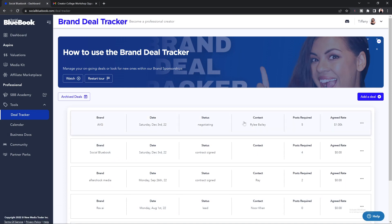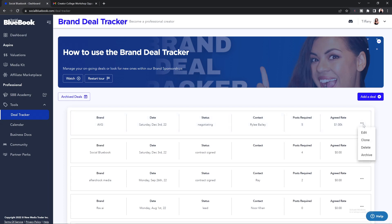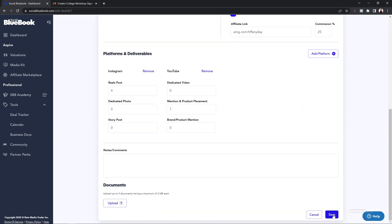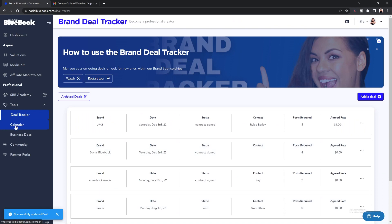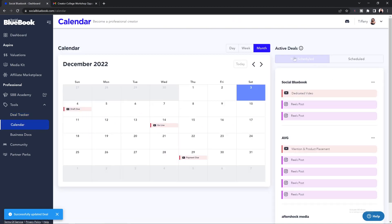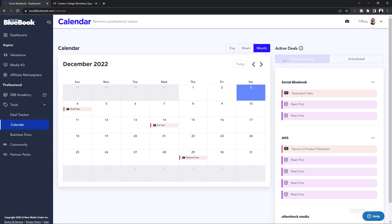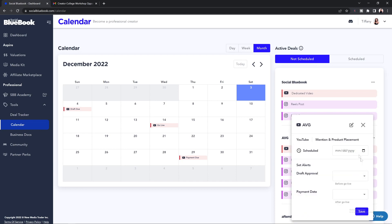Once done, you can select Create and you should see your brand deal at the top of the menu section. To add your brand deal to your brand deal calendar, you will want to make sure that the status is set to "contract signed." If you need to update this, you can select the three buttons on the side, select Edit, and change the status of your brand deal. Once done, select Save and then head over to your calendar section. From here, you'll see a "not scheduled" and "scheduled" section — any new deliverables will be under the not scheduled section.